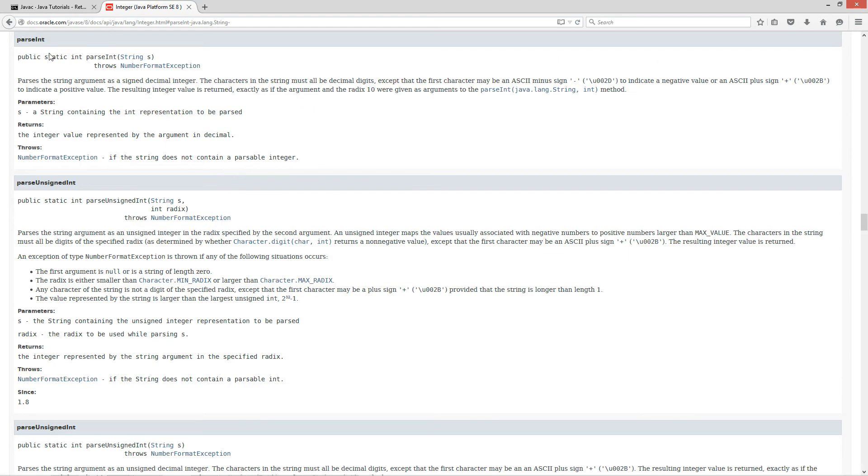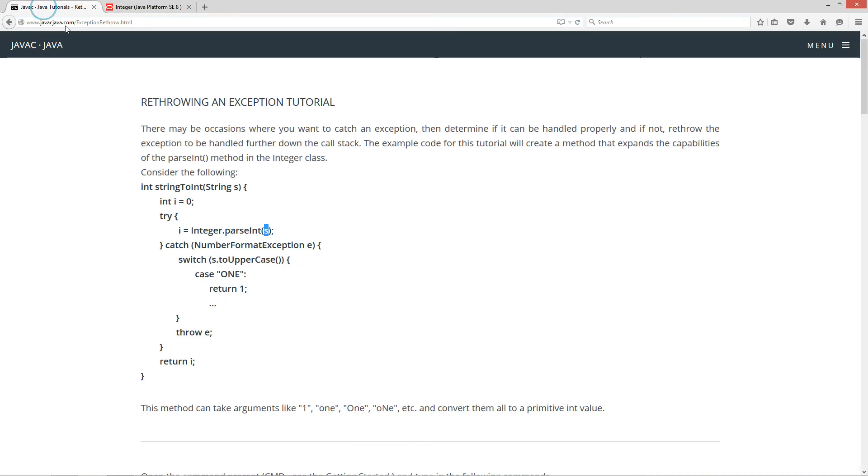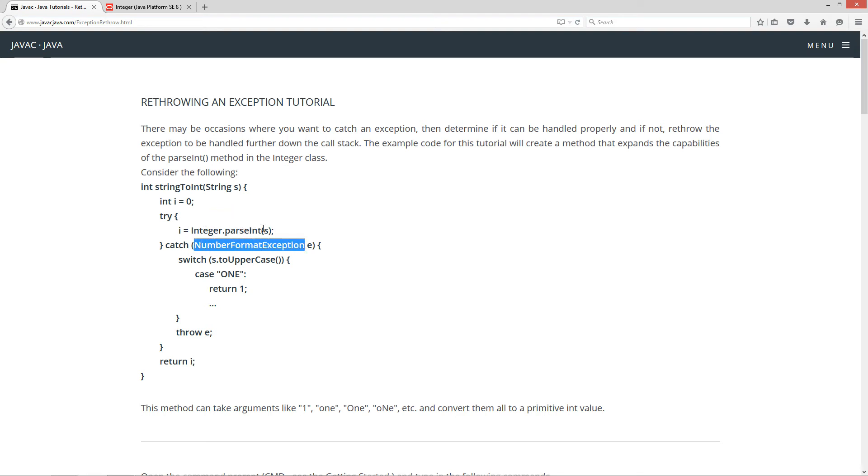It will throw a number format exception if the string does not contain a parsable integer. So, basically, you could send in a string that has, like, for example, the number one. So, what I wanted to do is go ahead and kind of expand that so that we can pass in actually like spelled out stuff like O-N-E, and that'll convert it back to one in this particular case. If someone were to pass in the number one, the integer parseInt will go ahead and change i for me properly there. However, parseInt will throw a number format exception if it can't do anything with it.